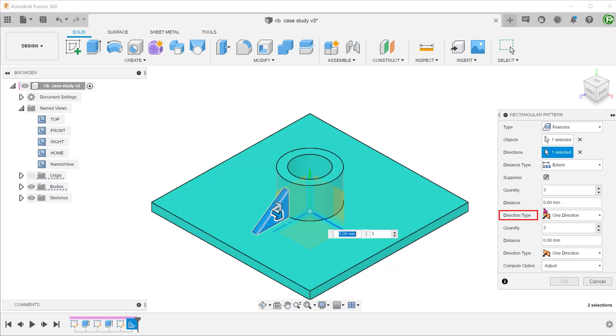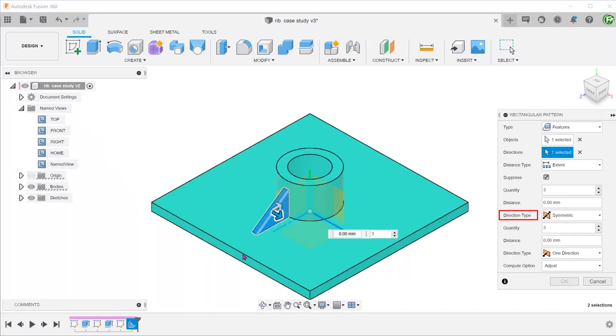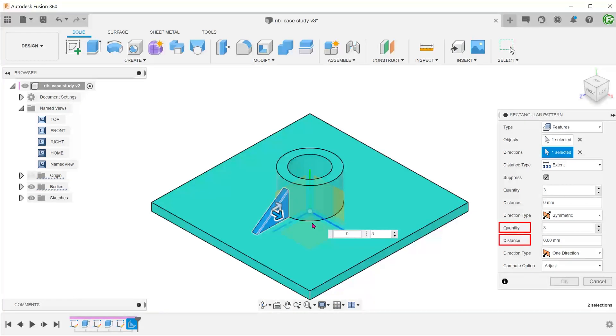We want the pattern to be symmetrical about the original rib. So select symmetric as the direction type. Adjust the quantity and distance.